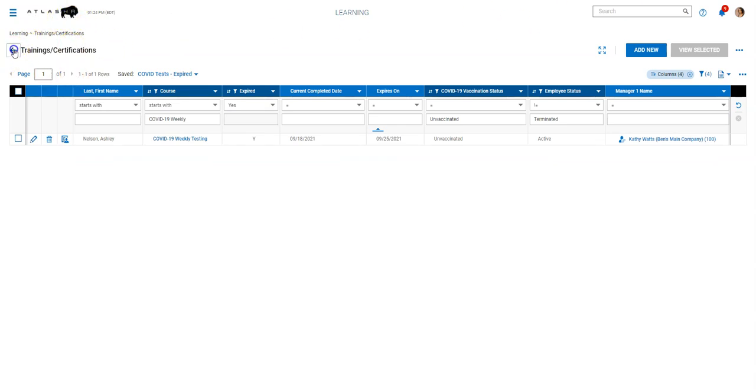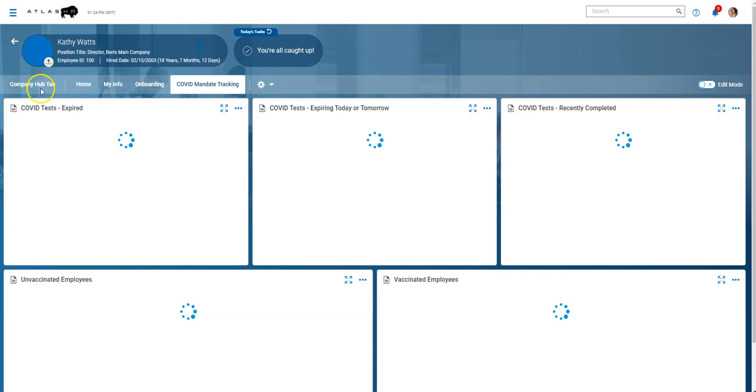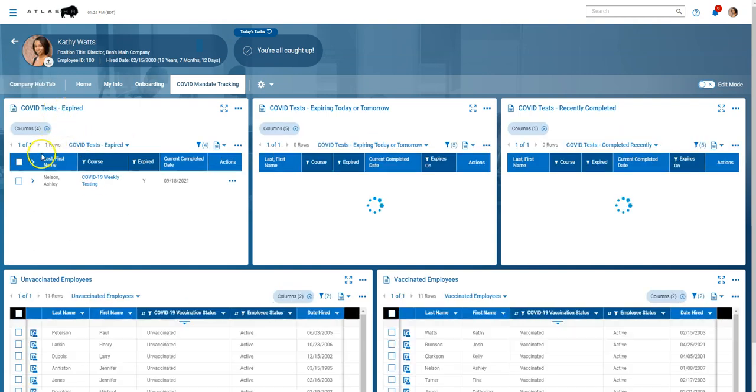So let me jump back to our dashboard here and we can see how our COVID test expired view dropped down to just one person.